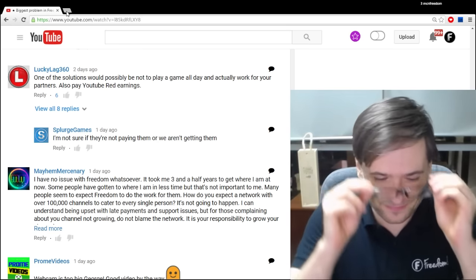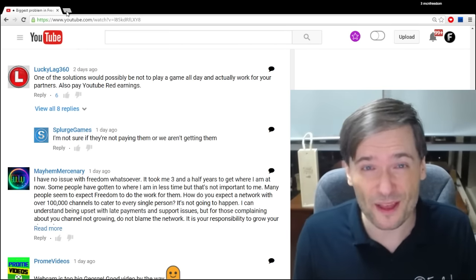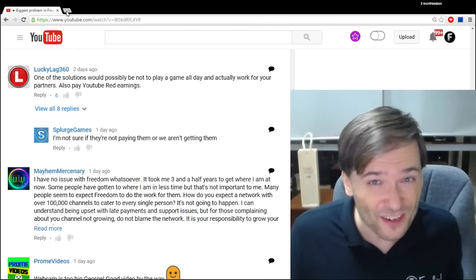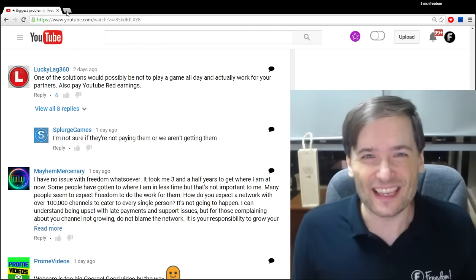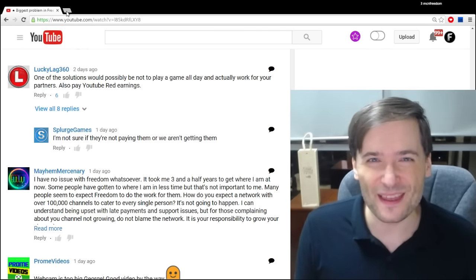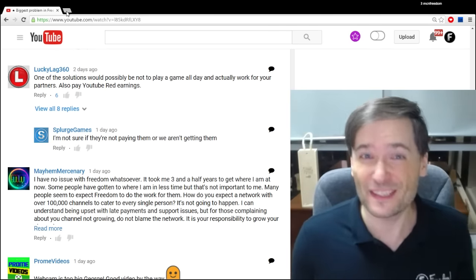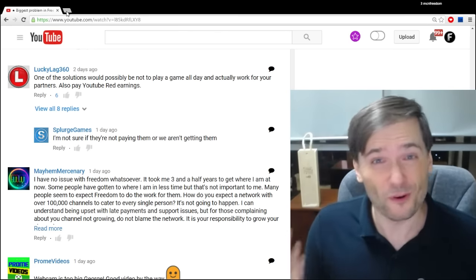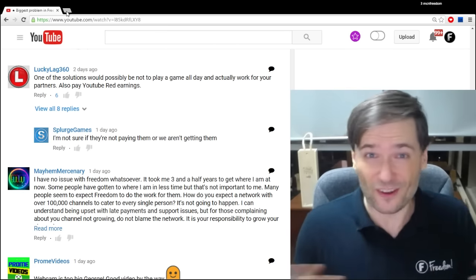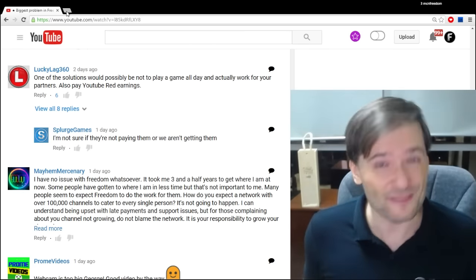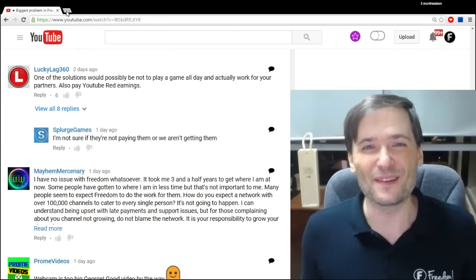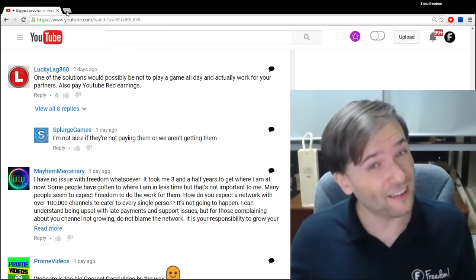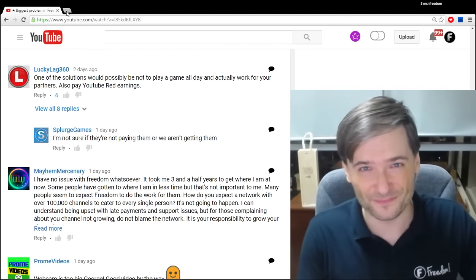Just to give you an idea, in November we paid out $17,000 just for YouTube Red earnings to the Freedom Family. That number will grow each month because YouTube Red just launched October 28th. People will take time before they choose to sign up for this $10 a month subscription. When they launch in other countries, even more people will sign up for YouTube Red.